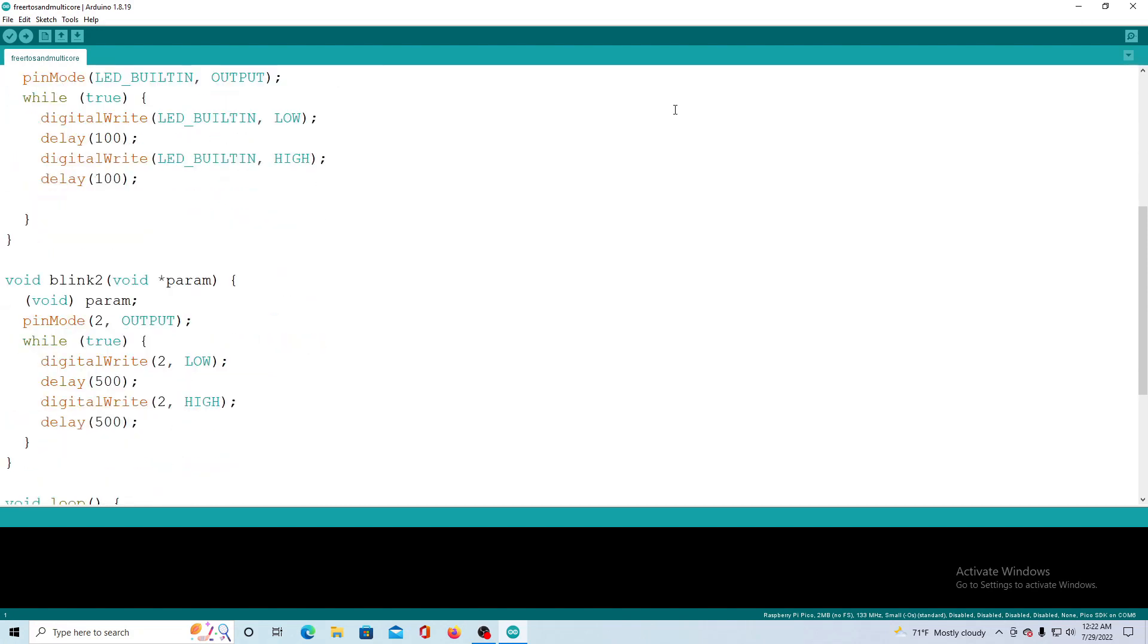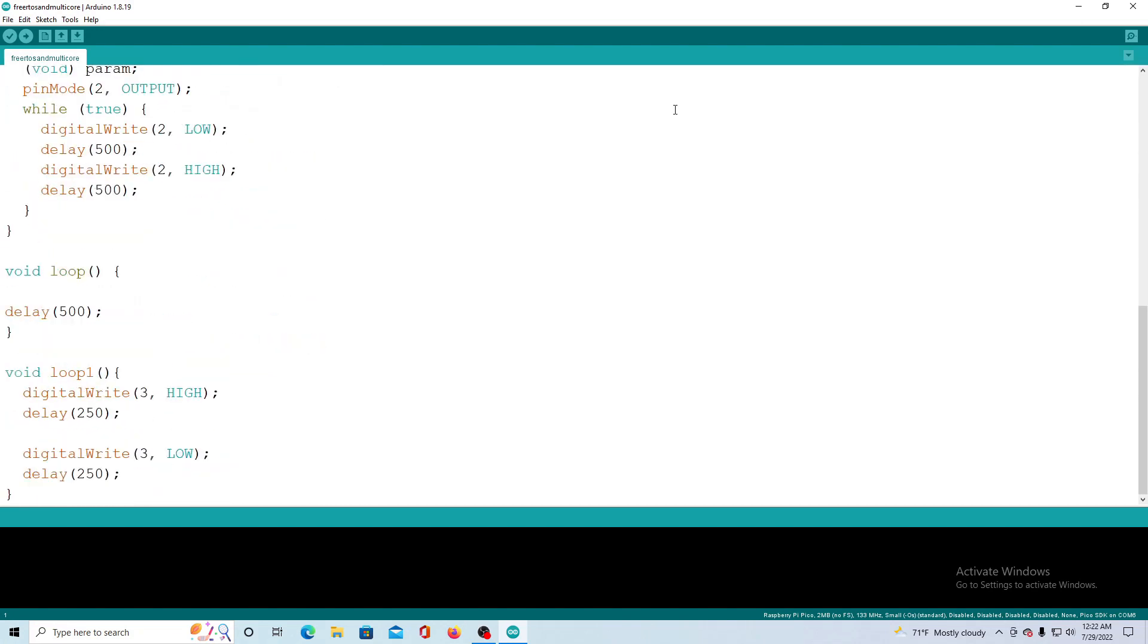Next we come to loop where we do nothing but delay. This is not necessary but is used to show that it does not affect the other tasks or processes.